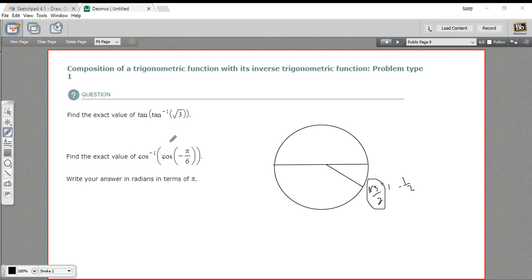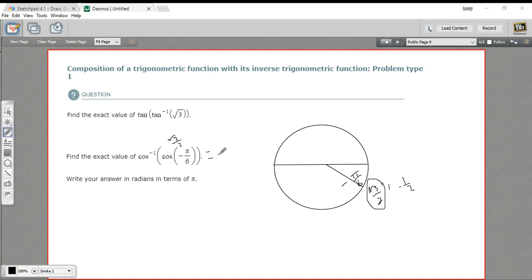So let's write that in. Now, what is the inverse cosine of √3/2? Well, you find that on the unit circle, and you take the radian value, which is negative π/6. So our answer here is negative π/6.